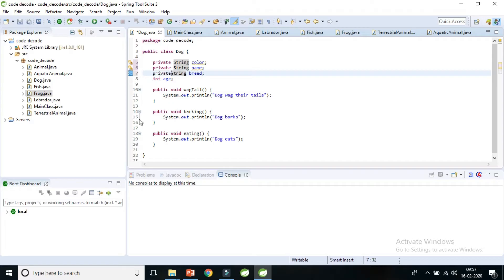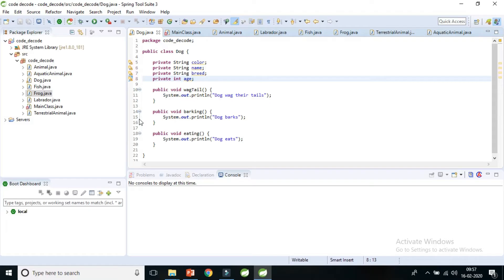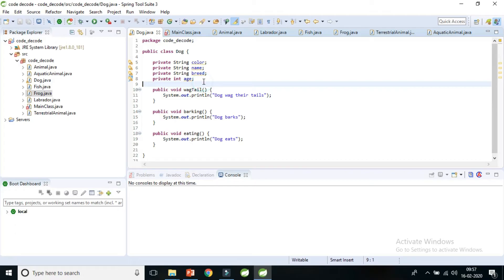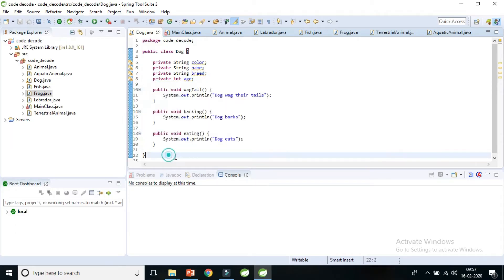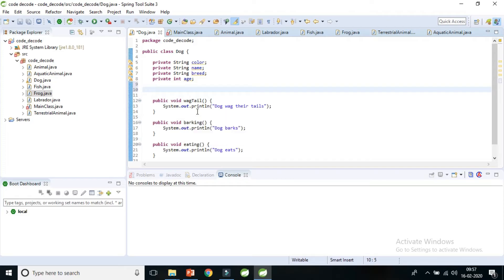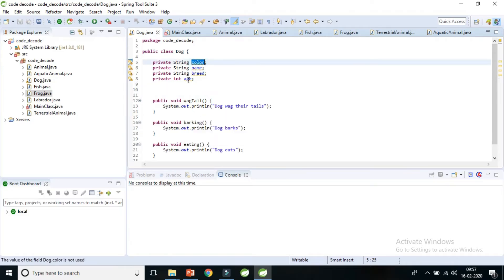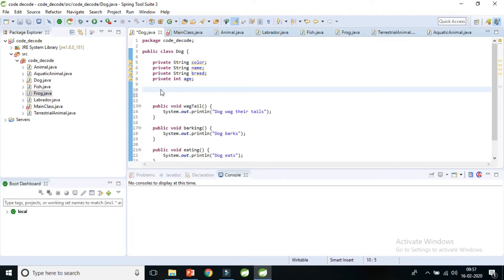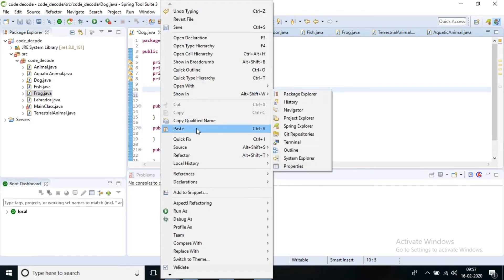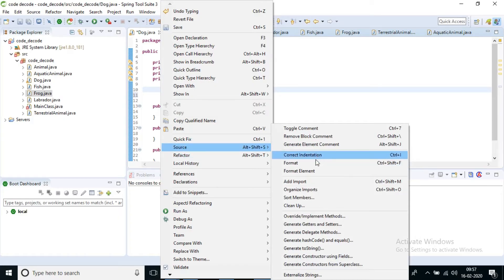First we will make these variables private. Standard IDEs always provide the facility to generate getters and setters very easily and fast, so you can encapsulate your classes in Java. Let's see how Eclipse does that. These were three methods already present in the Dog class, and I want to use color, name, breed, and age.